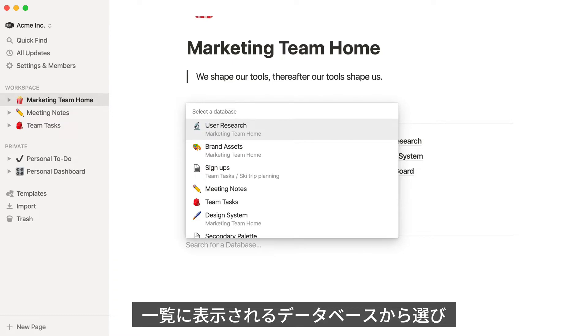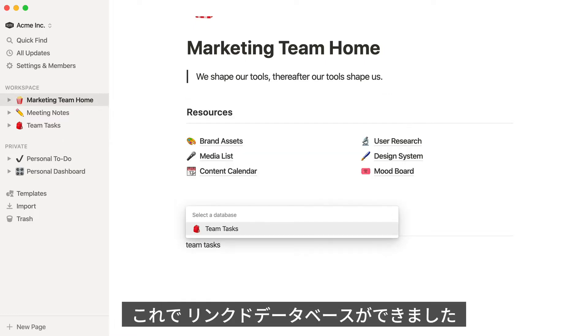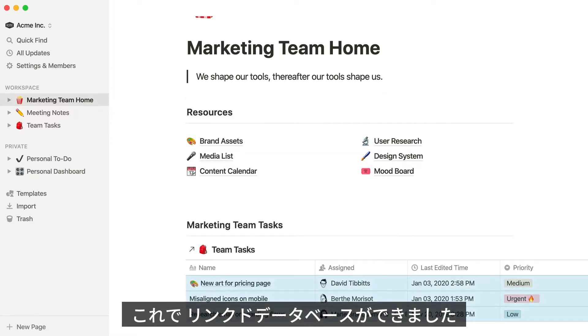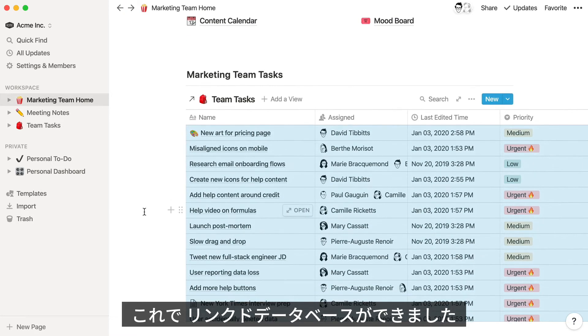You'll see a list of databases from your workspace in the list, but if you don't see the name of the database you're looking for, you can just type it out where it says search for a database. Now you've added a new instance of the original database to your marketing team homepage.